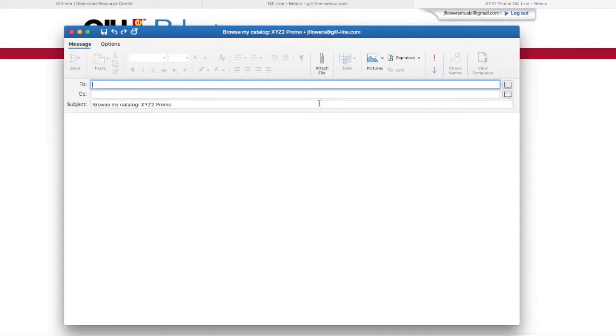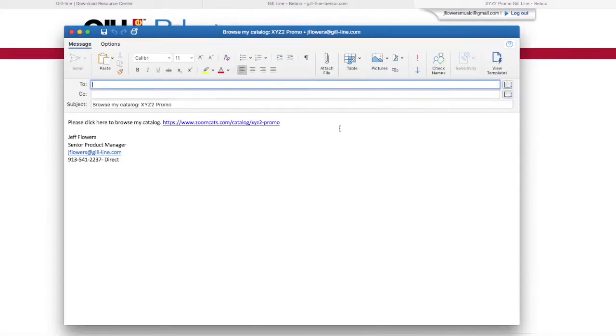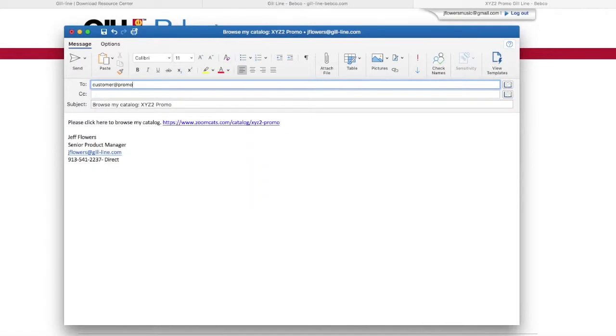When you click Email, it's going to pop open your email browser by default and allow you to build an email to send to your customer. It'll send them the link directly. I'm going to cancel this here.